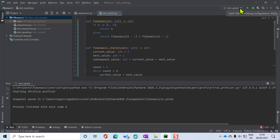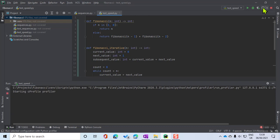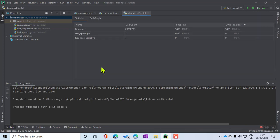I'm showing you this to demonstrate the performance and profile function in Python. I've got test_speed selected here in PyCharm, and now I'm going to click this button here — it's going to say 'start cProfile profiler'. I've had to wait because I've called a fairly large number, and now it's finished.